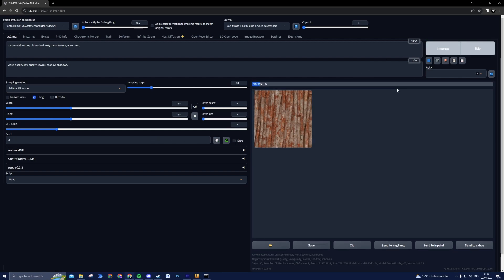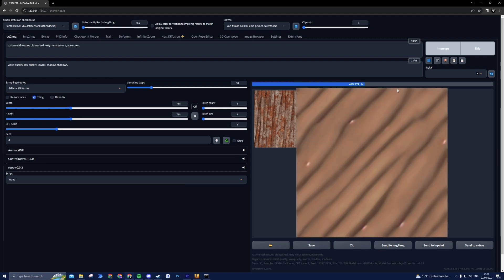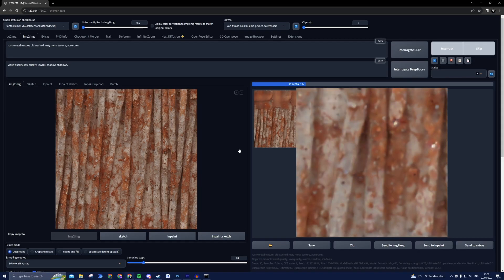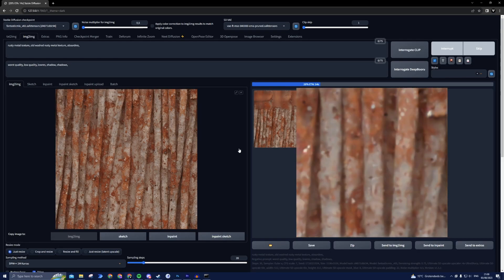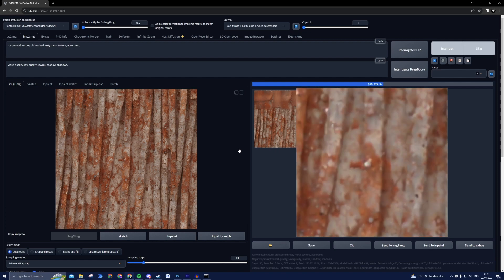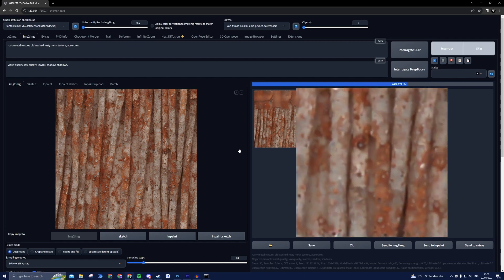With Stable Diffusion's text-to-image tool, you can effortlessly create breathtaking textures for your digital projects. Now, if you want to upscale the textures we just created, I highly recommend checking out our Ultimate SD Upscale video on how to get the best results when upscaling your image.